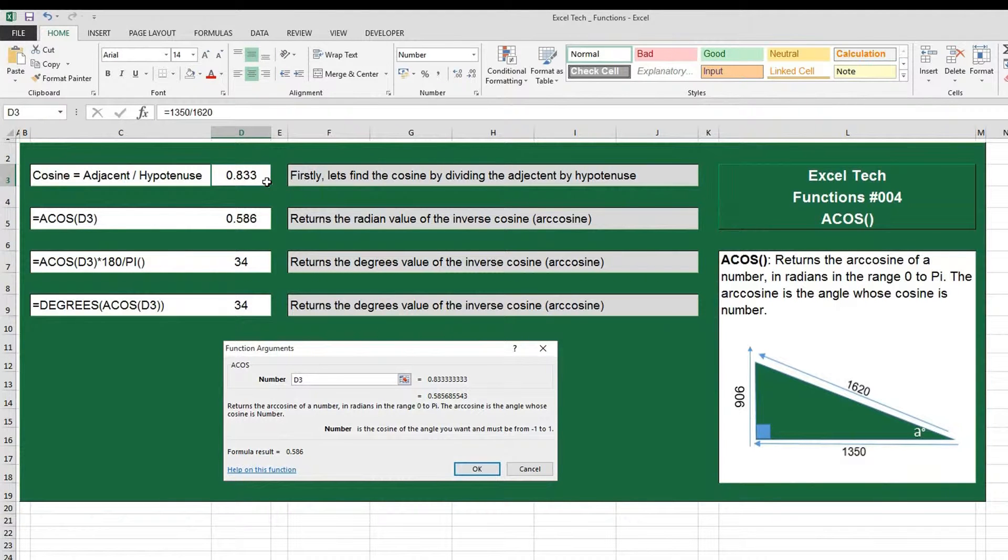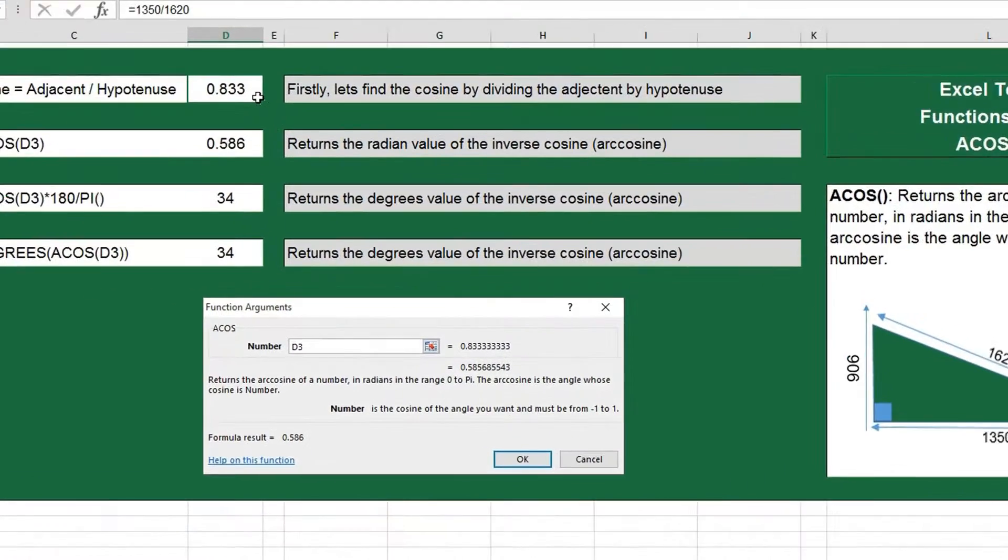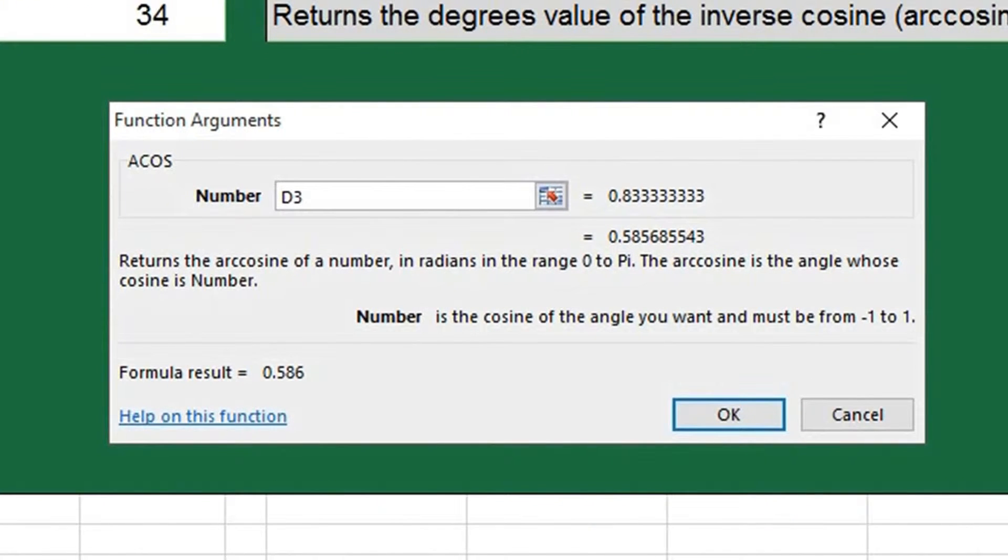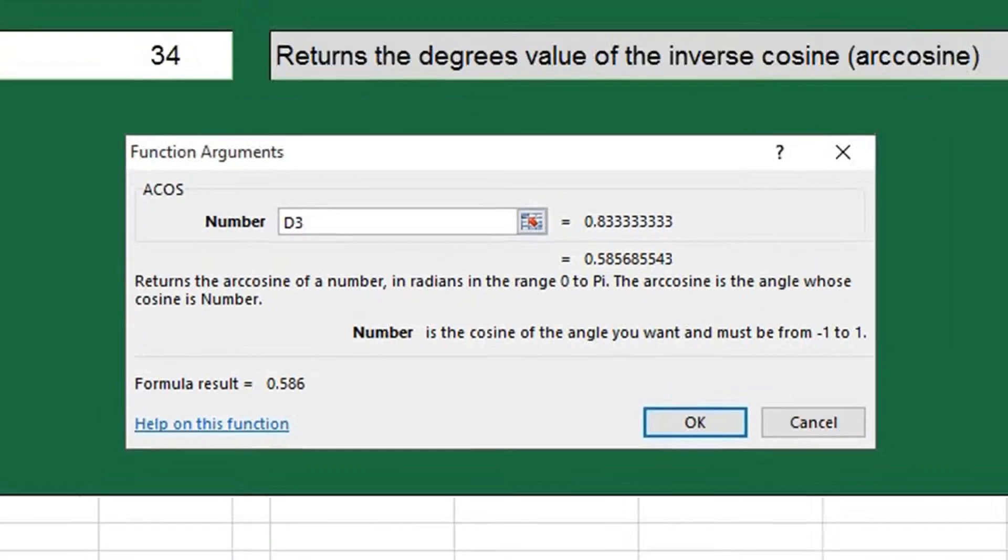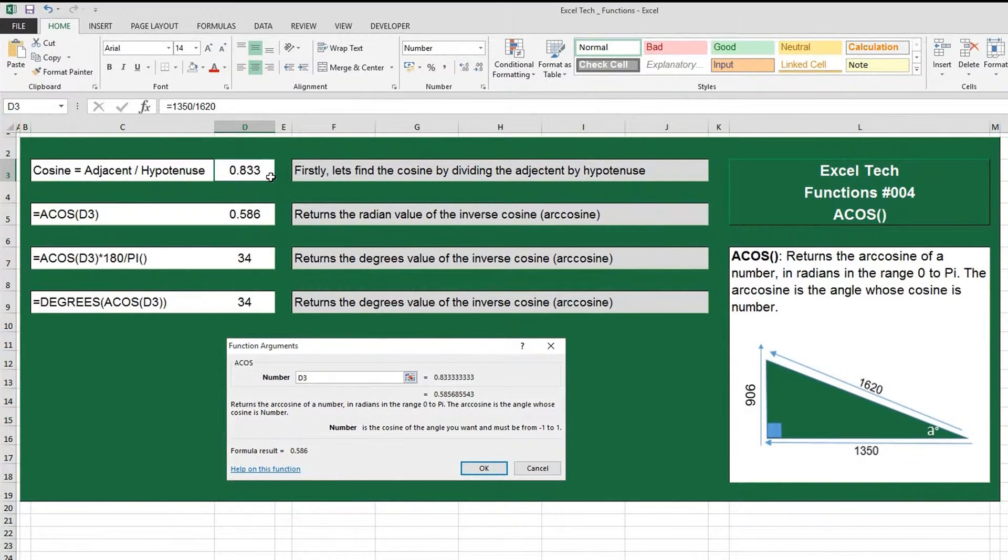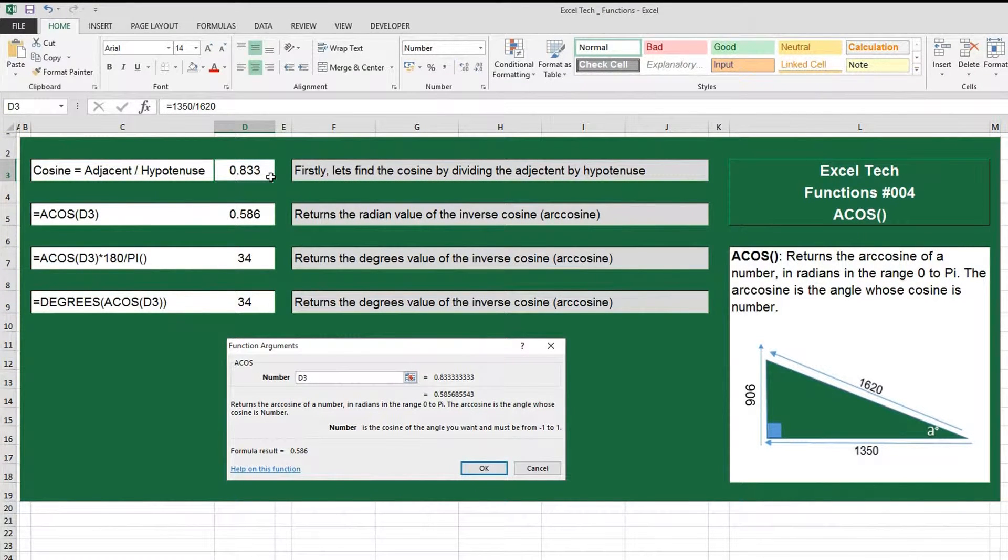Excel's description of this is it returns the arc cosine of a number in radians in the range of 0 to pi. The arc cosine is the angle whose cosine is a number. So basically what that means is we're going to use the inverse cosine to find the angle of a triangle.